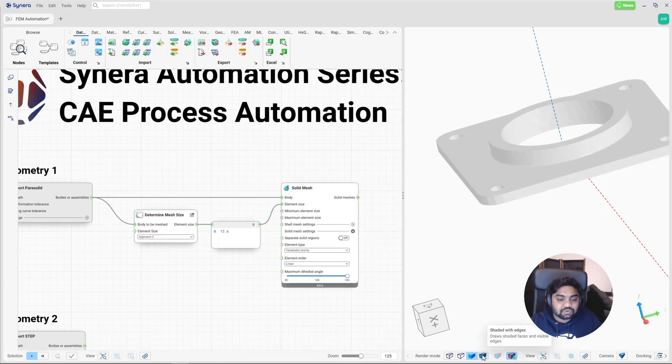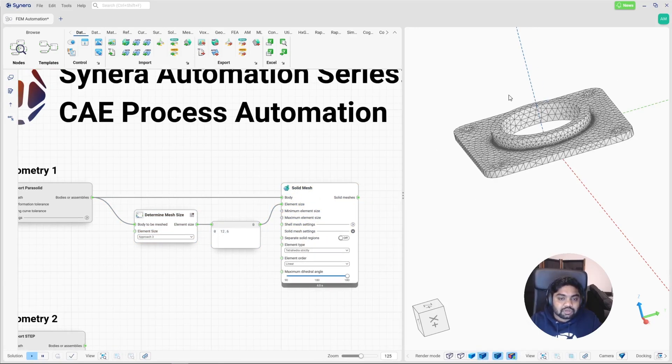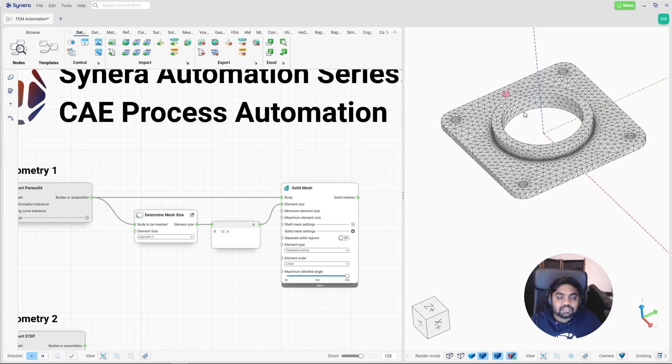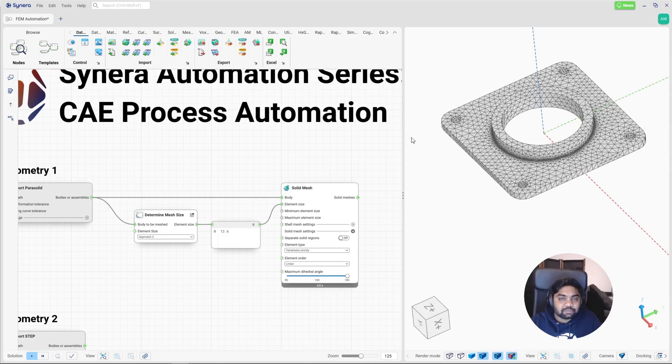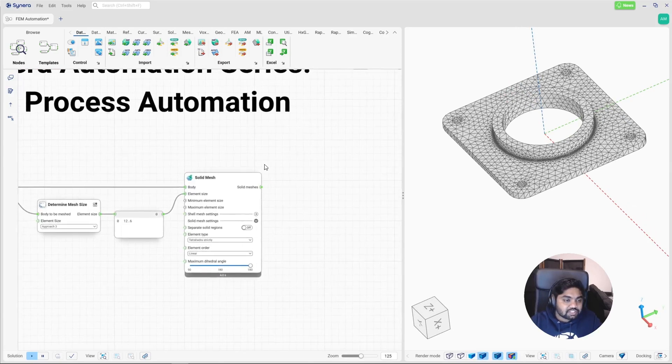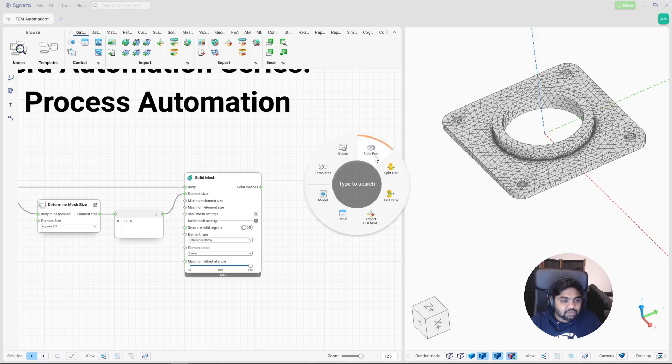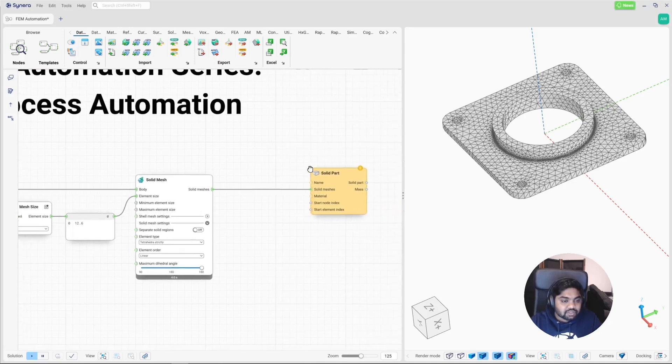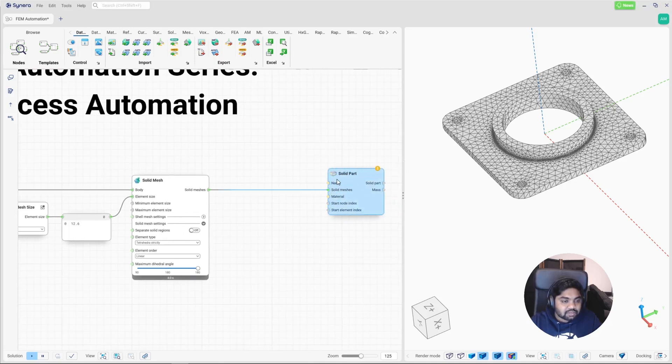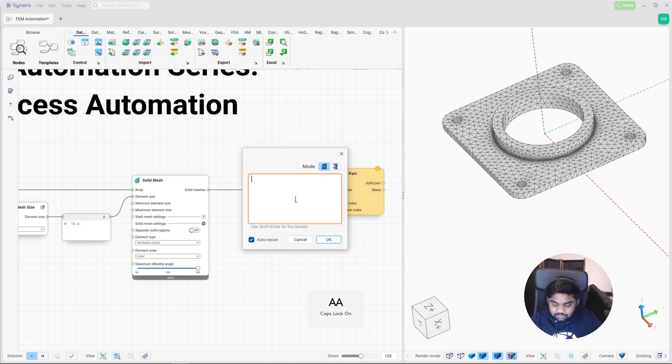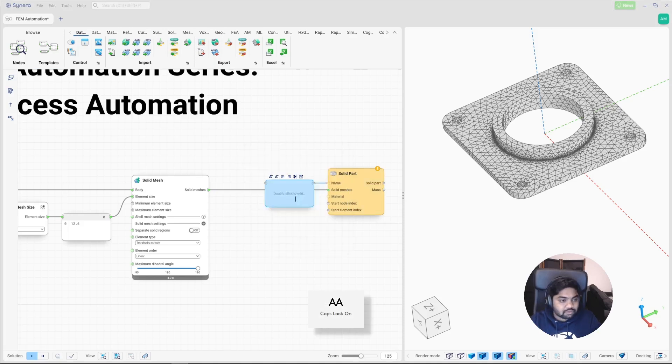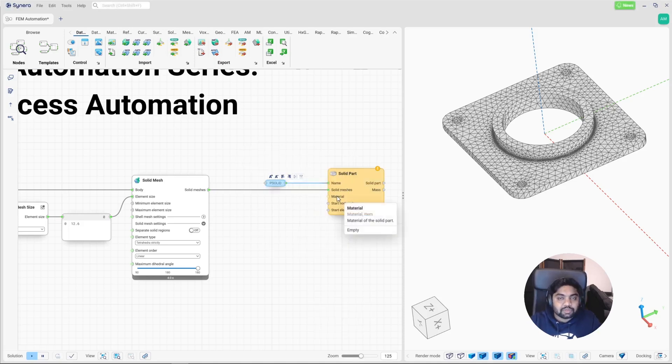Let's change the view. So here you can see the geometry has been meshed. And the next step is to assign the material properties. So let's define the solid part and give it a name, bsolid.